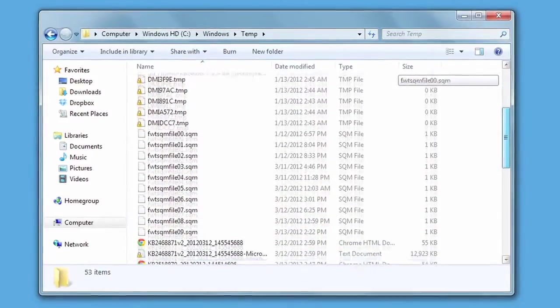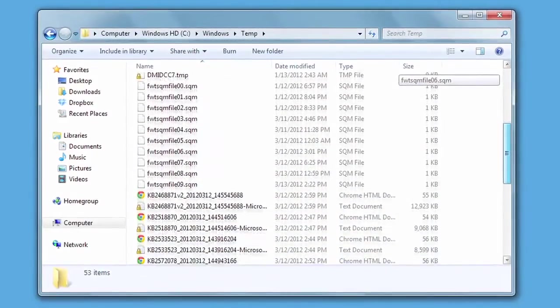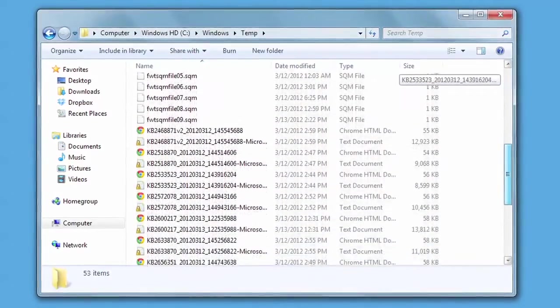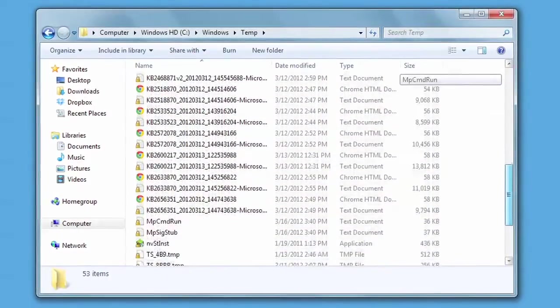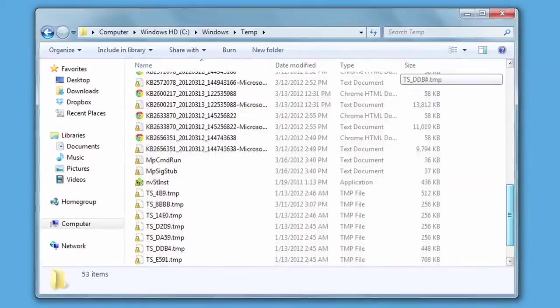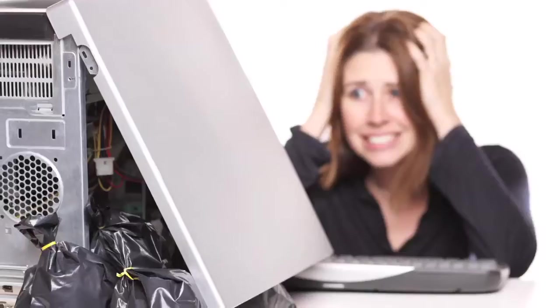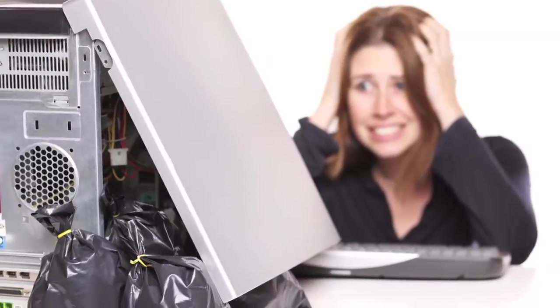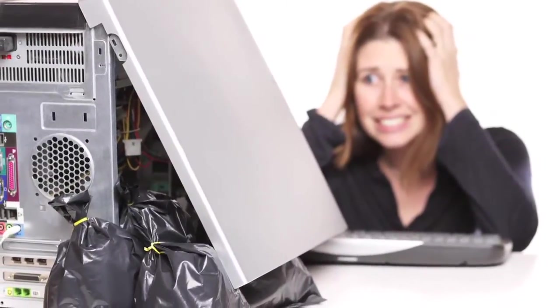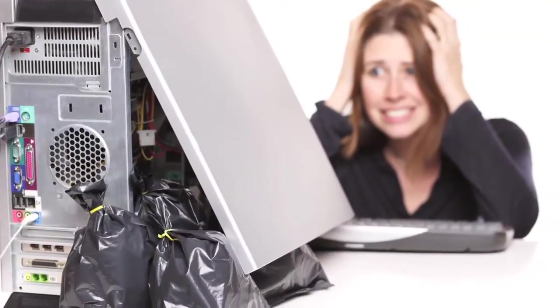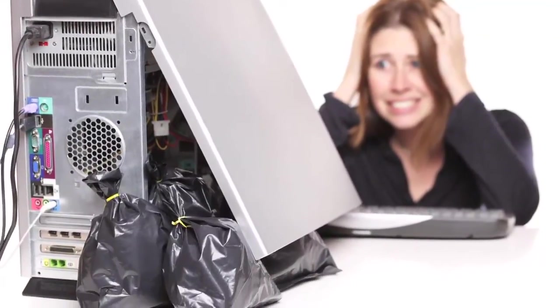Over time your computer gets bogged down with junk files collected from every website and application you use. These junk files not only compromise your privacy and slow your computer down but they can consume a tremendous amount of hard disk space too.